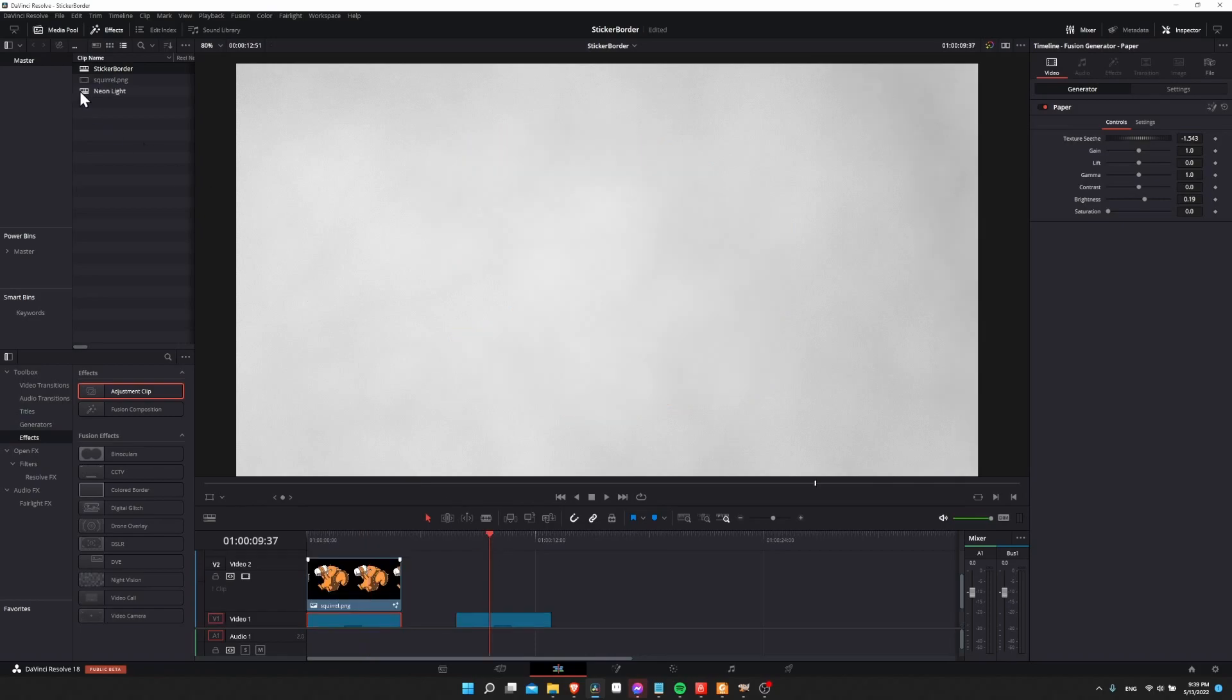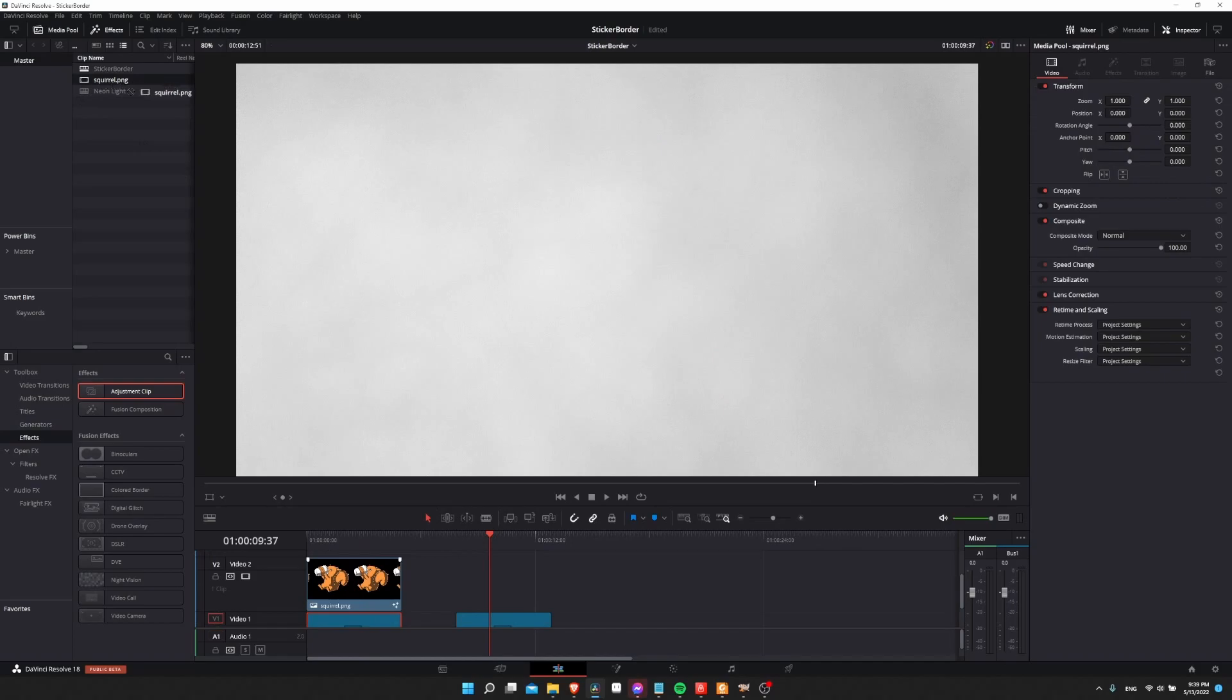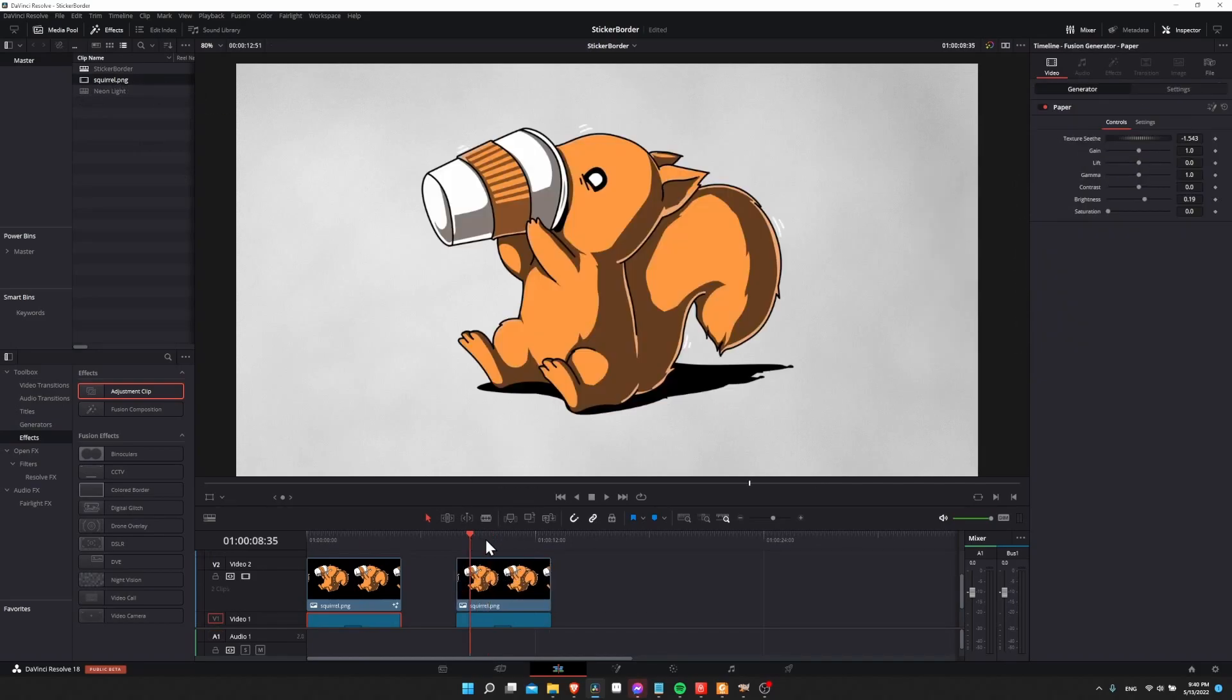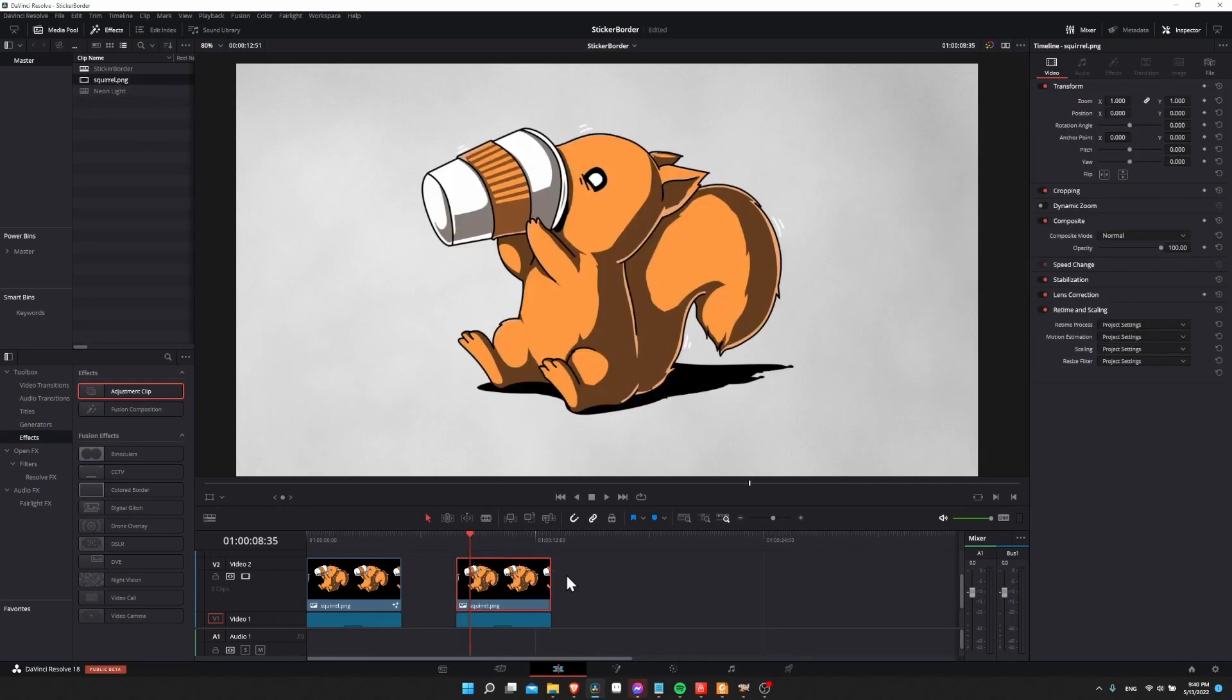So let's start with a fresh copy. I'm going to drag it onto the timeline and then let's go over to the Fusion page with it selected. So this is just a PNG image.